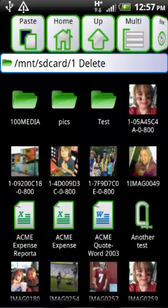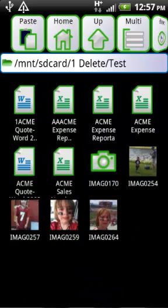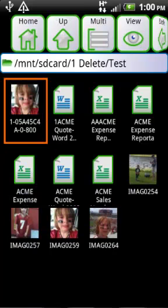Now navigate to where you want to move your file, just like in Windows. In this instance, we're going to choose the test directory. Press Paste and the file has now been moved.